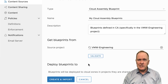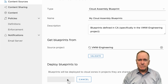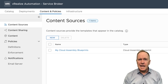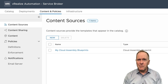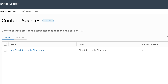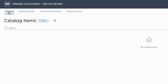Having done that, I need to click the Create and Import button. As you can see, I now have a new content source called My CloudAssembly Blueprints, and that content source has one item — one CloudAssembly Blueprint — accessible through it. However, if we go over to the Catalog tab, you'll notice that my catalog is still empty in Service Broker.